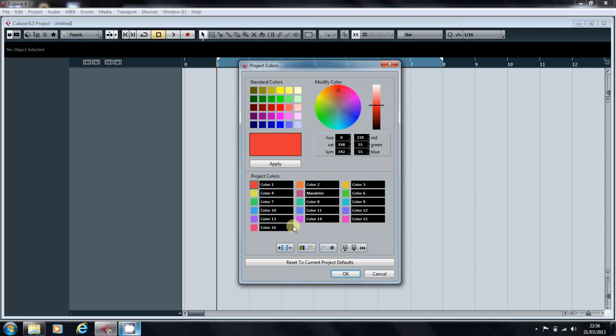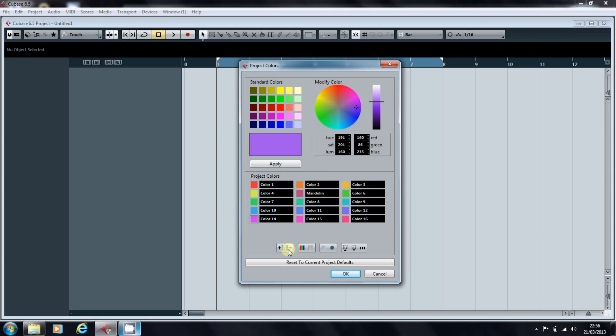At the bottom of the screen, we've got these buttons that enable you to add extra colors or remove colors that already exist. So if you want to get rid of color 13, for example, you just click that, and there it is gone.